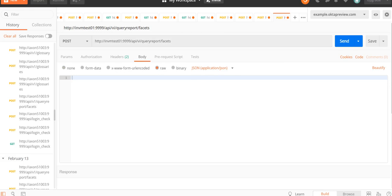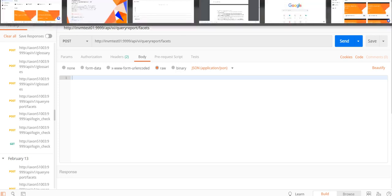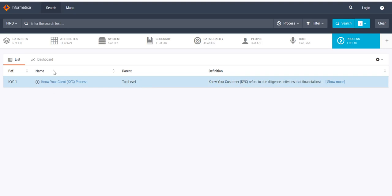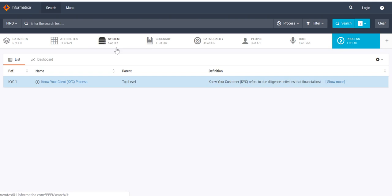The JSON query is for fetching a particular process by its name along with the linked systems and glossaries. In my Axon instance, I have searched for a particular process called 'Know Your Client KYC Process'. As you can see, there are 11 glossaries linked and 5 systems linked with this process. I want to retrieve this information via the REST API client — showing which 11 glossaries and which 5 systems are linked.